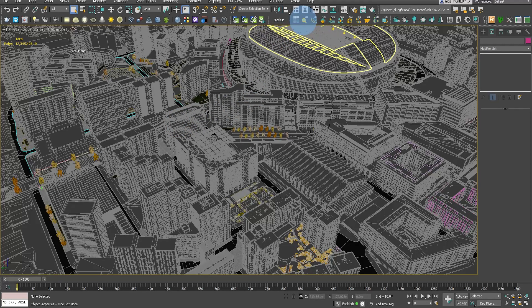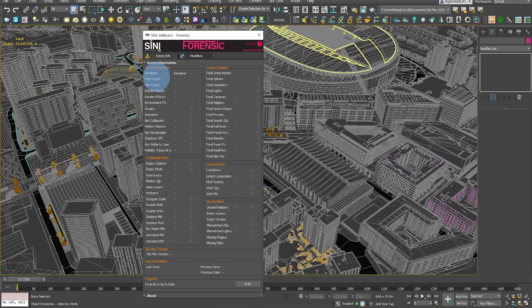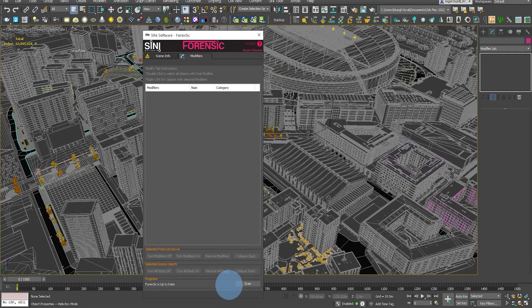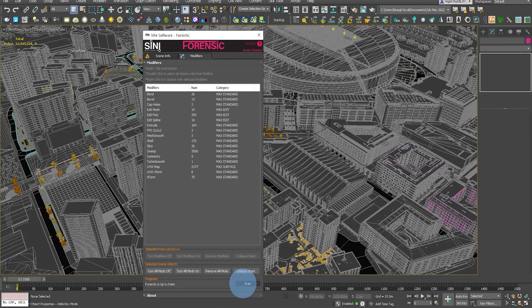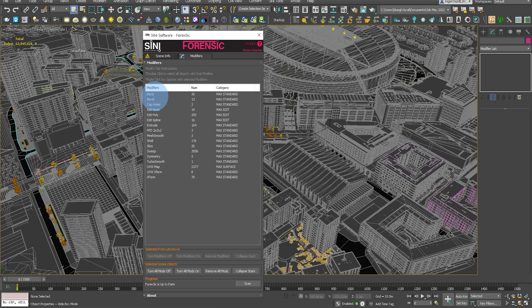I'm going to take a look at the Forensic Plugin Modifier tab. So the first thing we want to do, click on the Modifier tab and then run the scan. What this will reveal are all the modifiers in the scene.